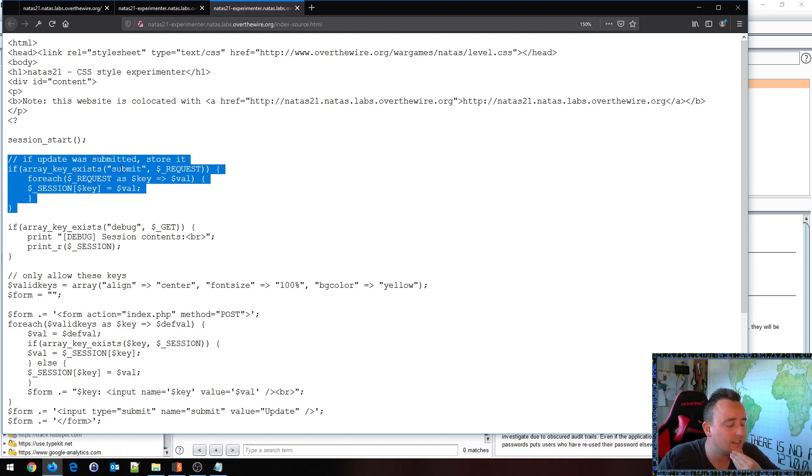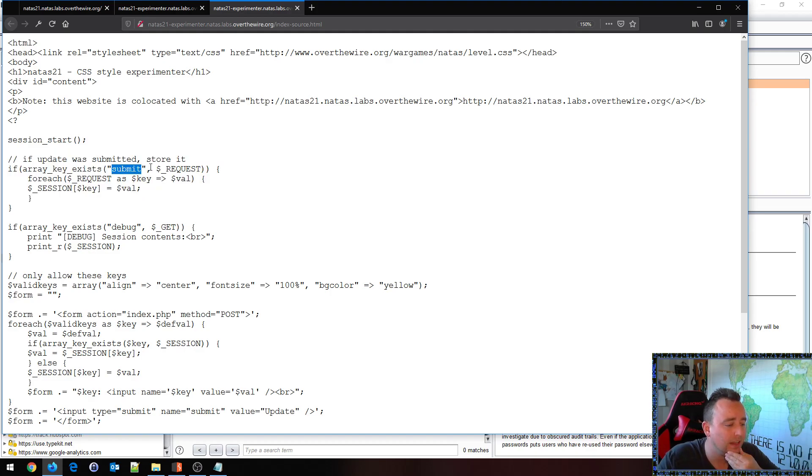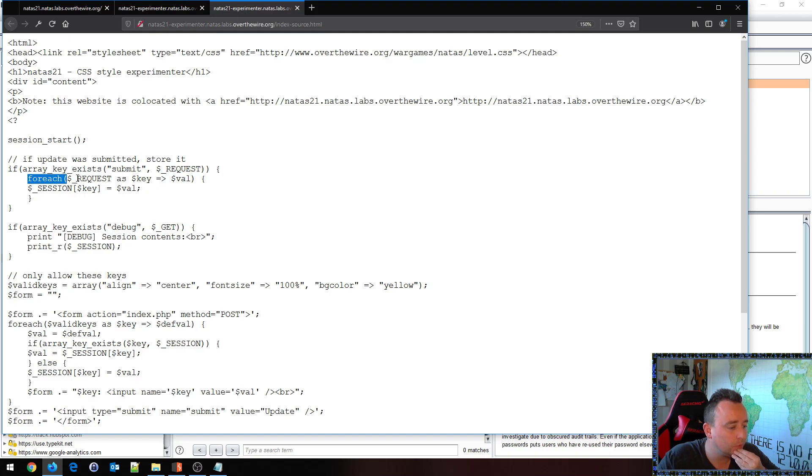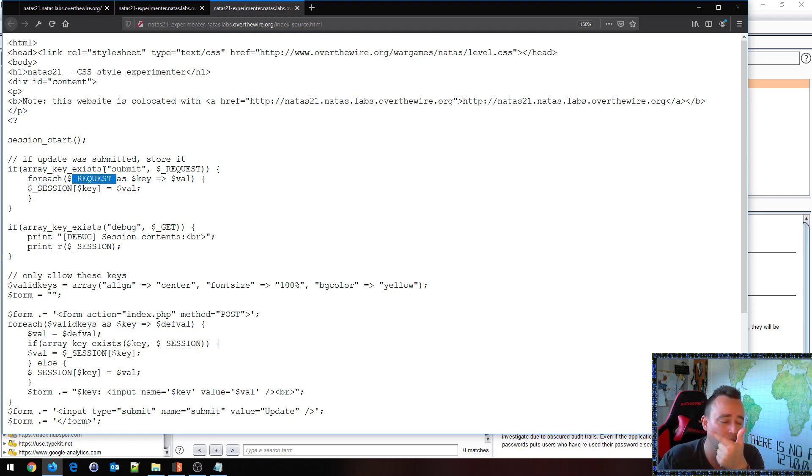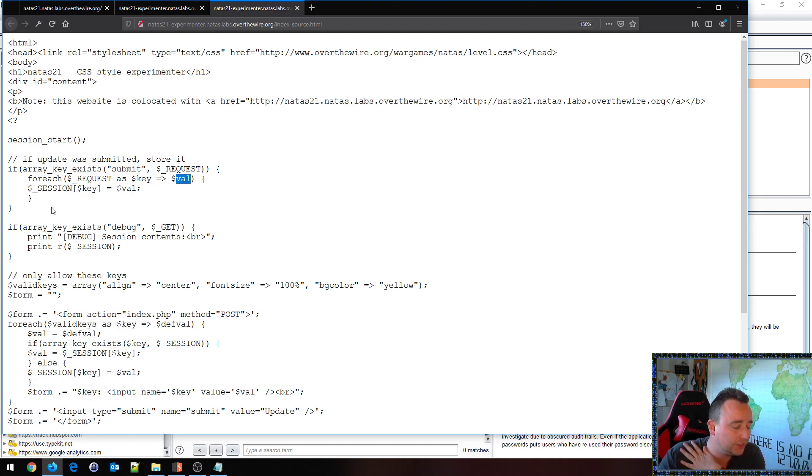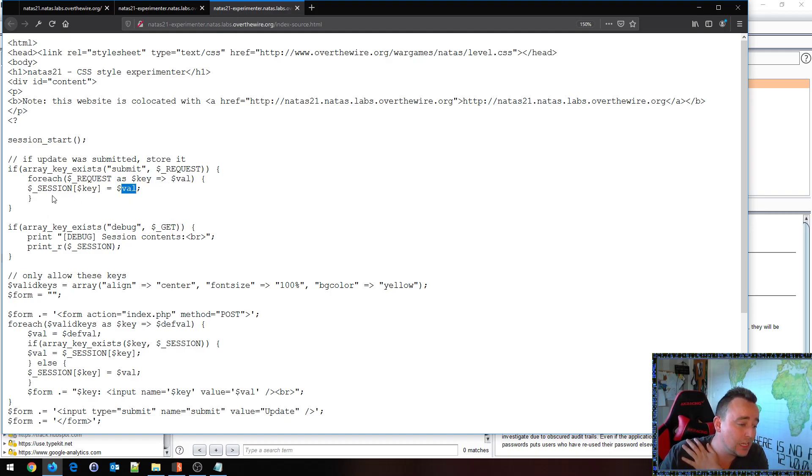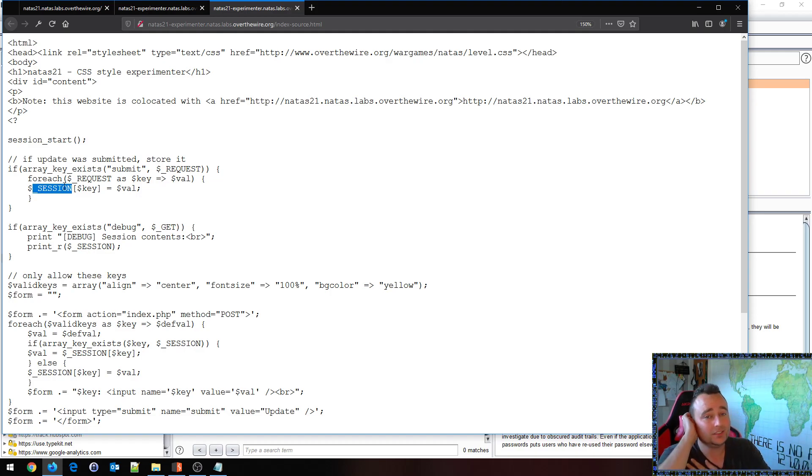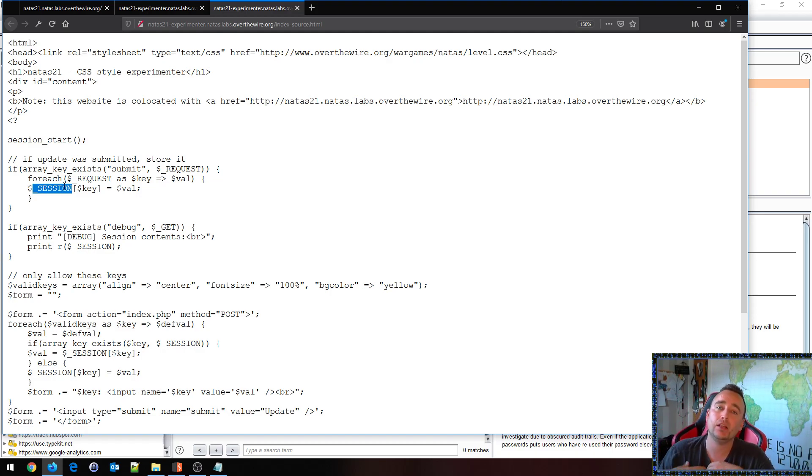And then we go up here we can see that if array key exists submit equals request, then we're gonna loop through the request array, so that means GET parameters and also POST parameters as key value pairs and we're going to set the key equals to value inside of session object. So that's basically the vulnerability.